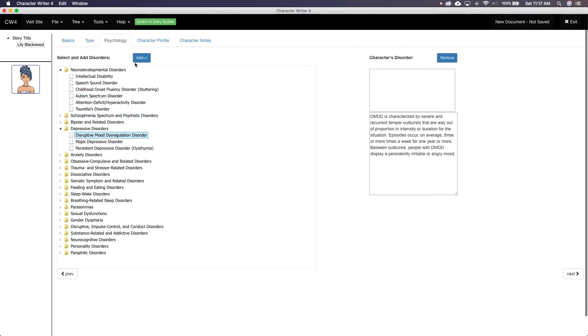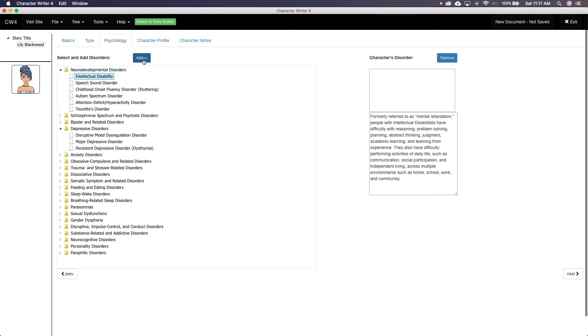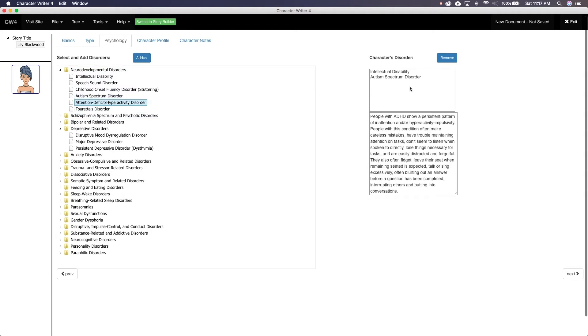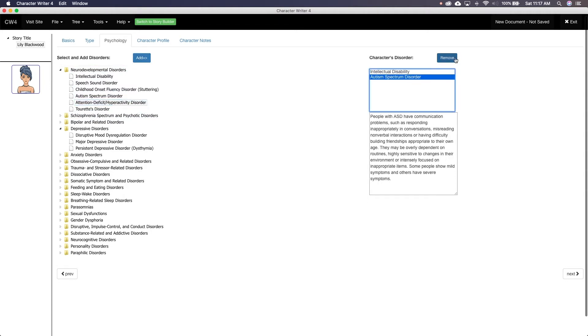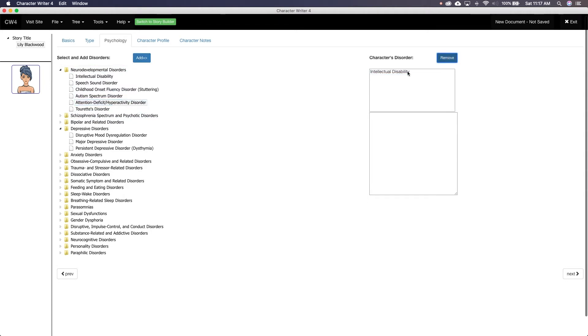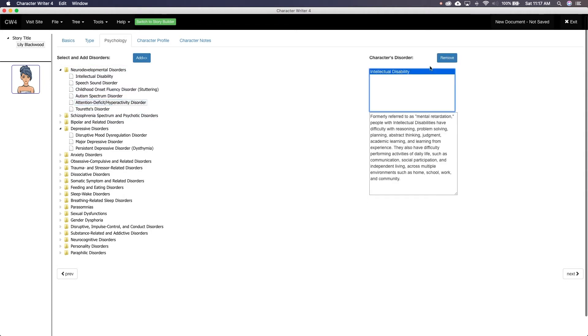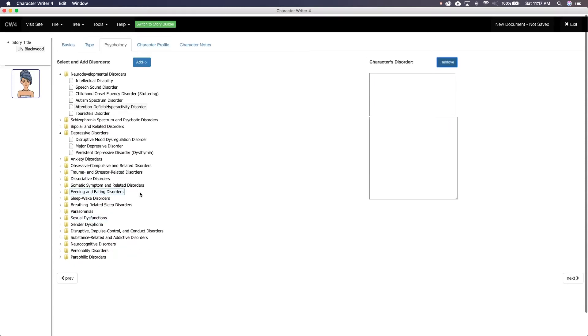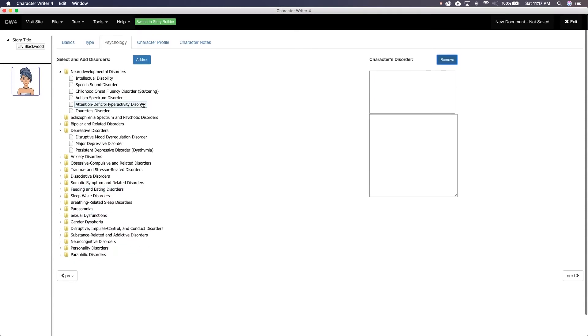Gone are the days you can say a character is, I don't know, an alcoholic and fall on stereotypes. Not that it was ever okay to do this. You need to do your research on any and all disorders your characters have to make sure you portray them correctly. I do like that psychological disorders is part of the software, but not as a step.